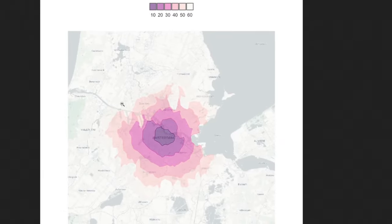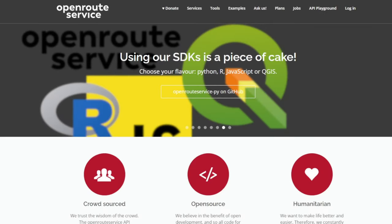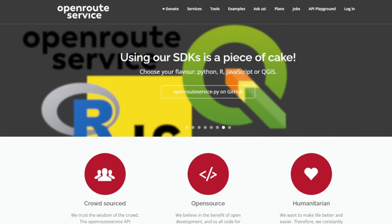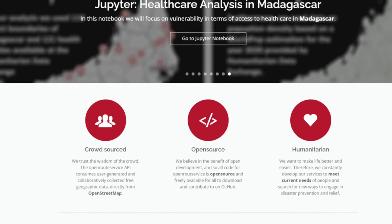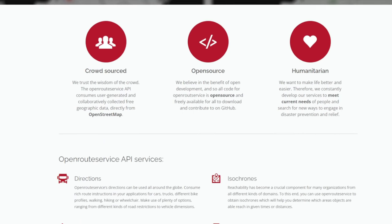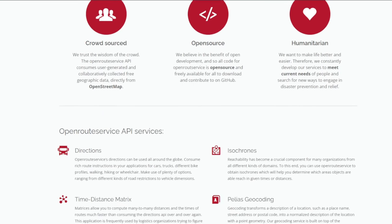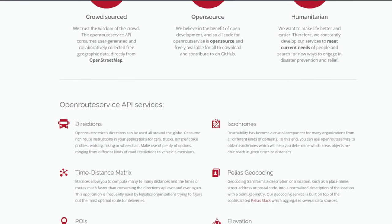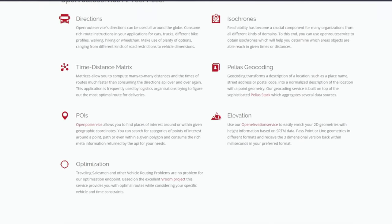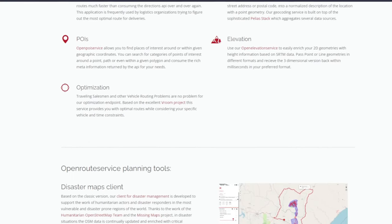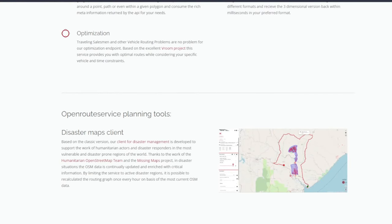In today's tutorial we'll be mapping travel time using Open Route Service data, which is an open source project that provides various geo services based on user-generated and collaboratively collected free geo data from OpenStreetMaps. This is an awesome open data source because it allows you to plan routes for different modes of transportation such as car, bike, walking, hiking, or even wheelchair.